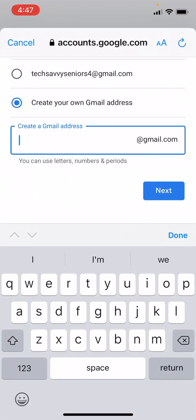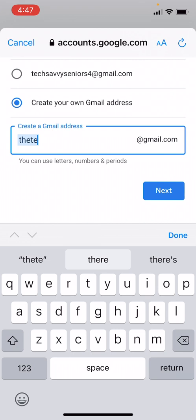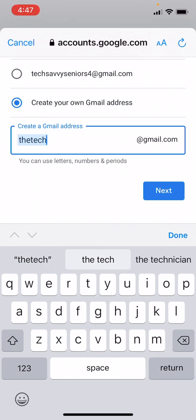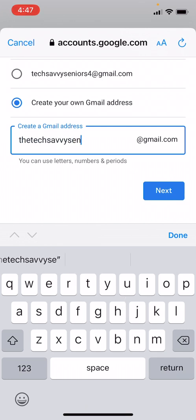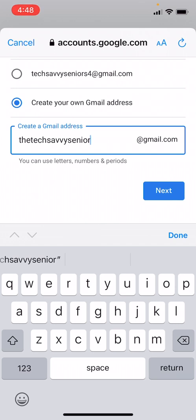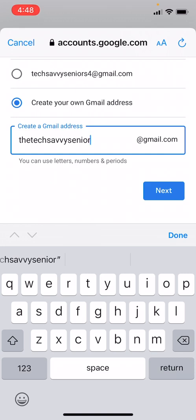All right, so if we type in the tech savvy seniors, let's just try it in singular form first and see if this email address is available. If the email address is already taken, Google will notify us by highlighting it and telling us to select another available email address. Let's check it, hit the Next button.